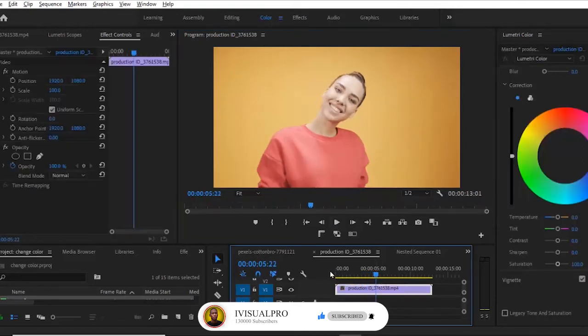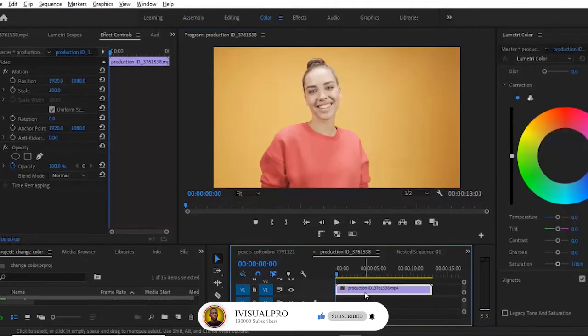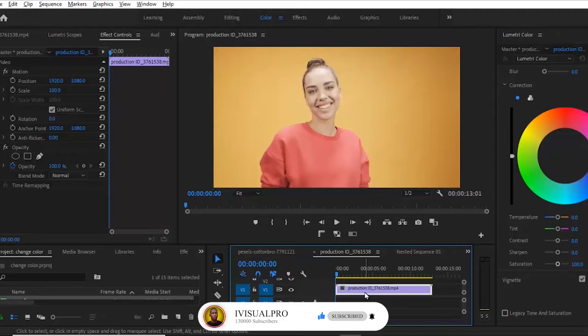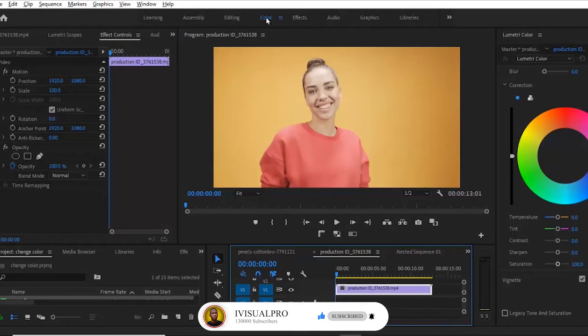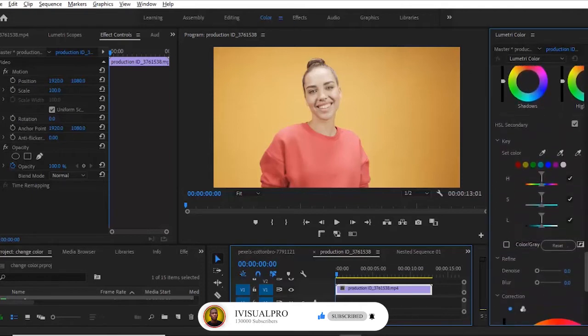In my previous tutorial I taught how to change the color of objects in videos. So in this tutorial I'm going to be showing you how to animate the colors over time. So the first thing to do is to select your clip over here and select your color tab.